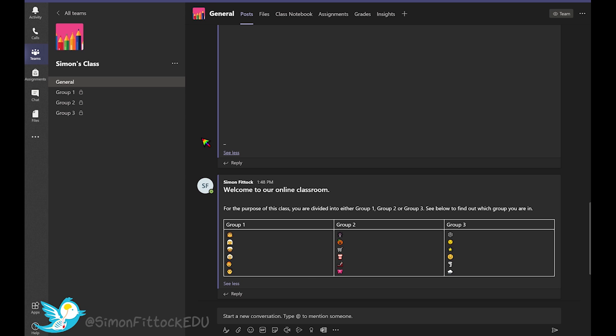The benefit of having a breakout room is you can allocate students or participants a particular group and you can send them off to go and work privately. Then you can check in on them periodically to see how they're going and whether or not they might need some support.